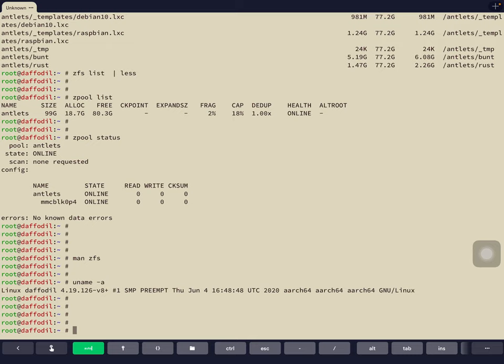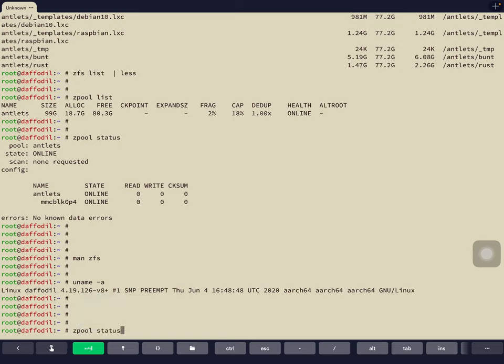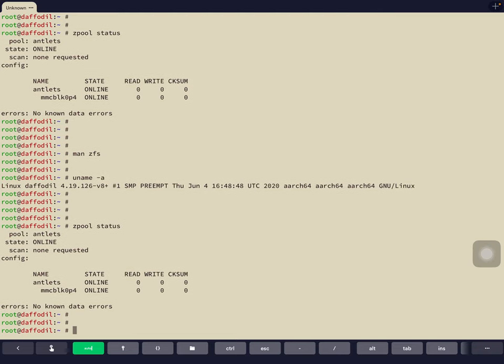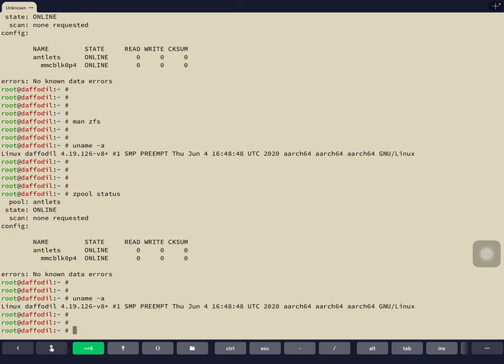The cool thing about the Z shell is that if you want to run a previous command — for example, zpool — you just type the letter Z and press the up arrow. It automatically gives you the last command starting with that letter, which is 'zpool status'. I could type U and hit up arrow and it gives me 'uname -a'. Once you get used to that, you don't want to go back. That's one of the reasons we opted for the Z shell, which is way better than Bash.